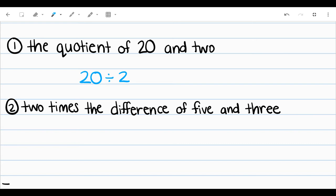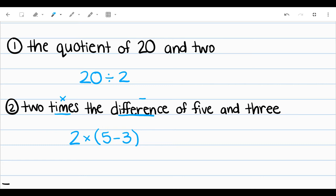For number two, it says two times the difference of five and three. So they have the word times and the word difference. I know that times means multiplication and difference is the answer to a subtraction problem. So two times the difference of five and three — first I know that I'm going to do two times something, and my something is going to be the difference of five and three, which is five minus three. I'm going to put these in parentheses because I'm taking two times the difference, or the answer of that, and that puts a spotlight on doing this step first.